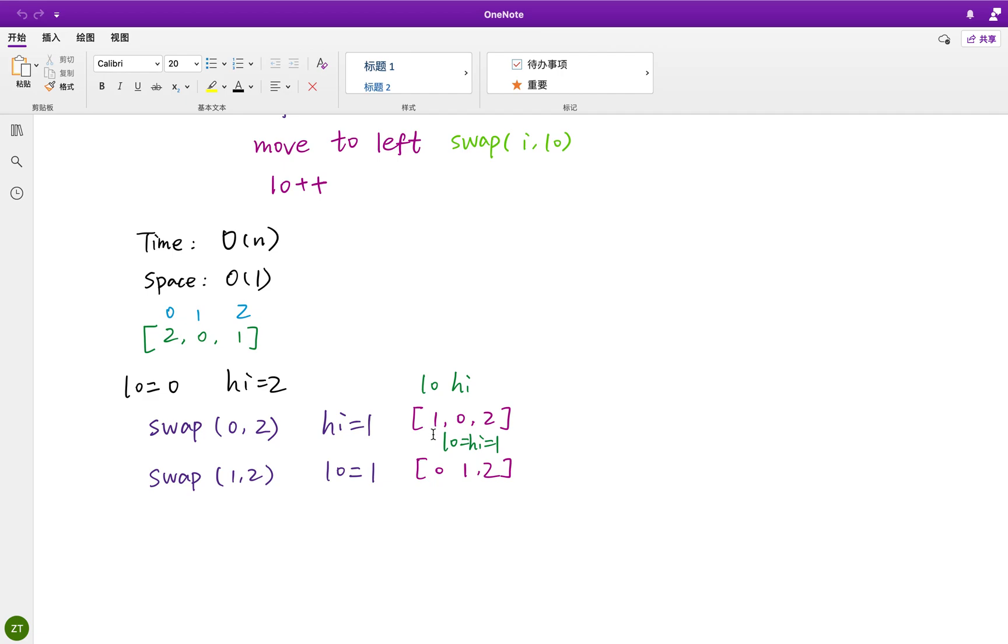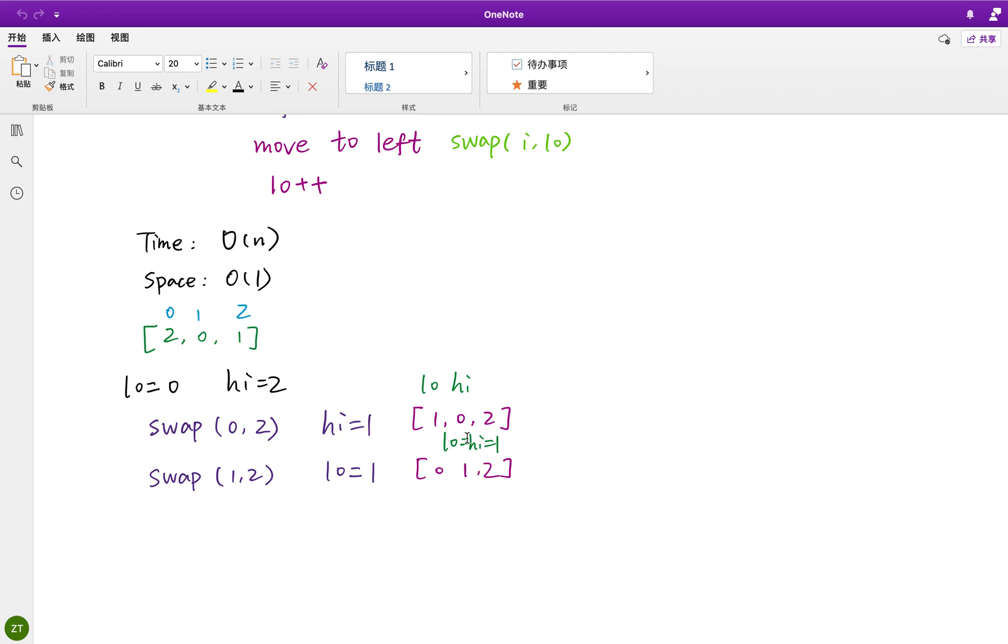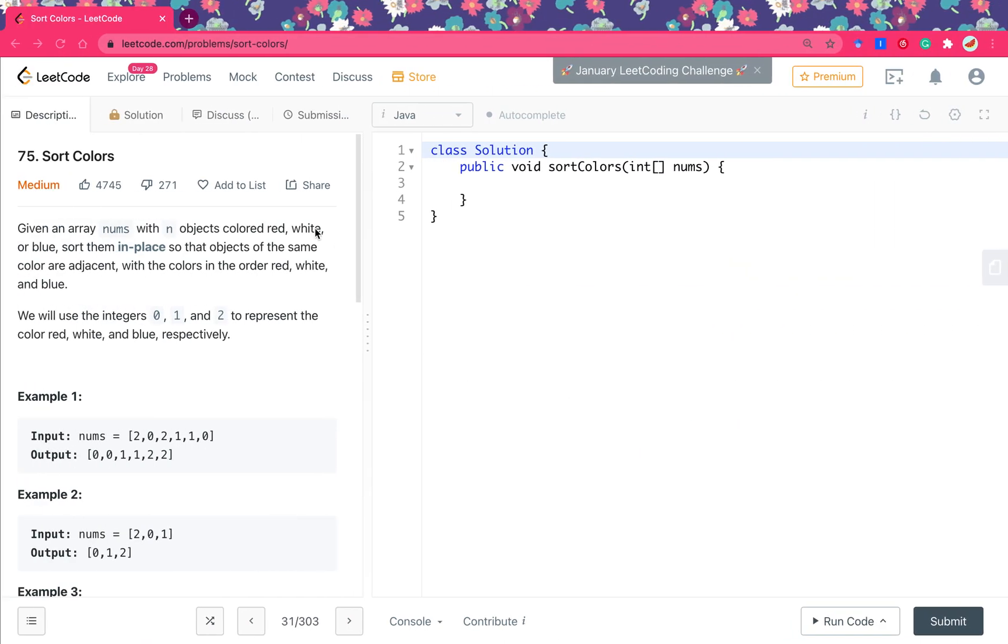And the numbers i is equal to 1, so we do not need to do anything. Then we move i forward. This time numbers i equal to 0, we need to move it to the left part. So we swap the index 1 and index 0. Now here is the thing. Then we let the low increment by 1, so low will be 1. And high is 1, so that's the ending part.